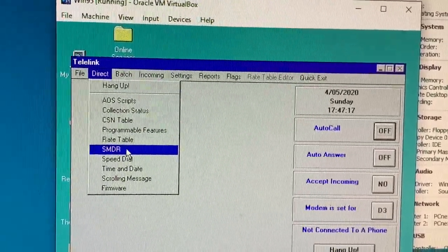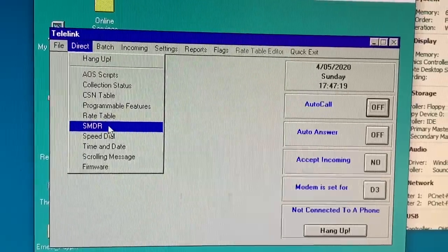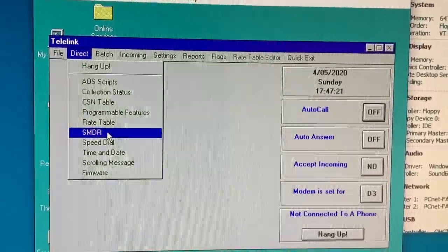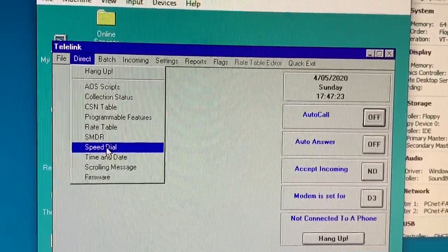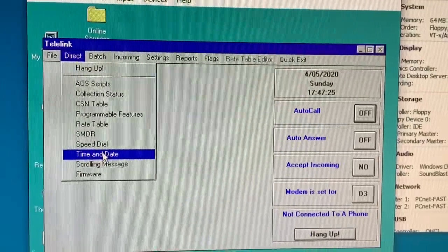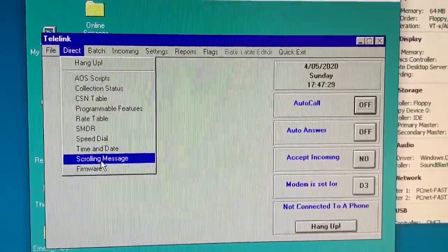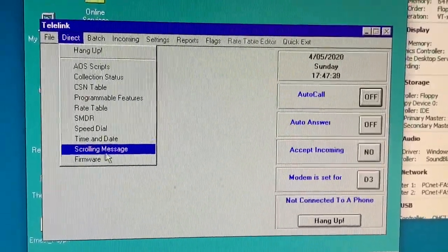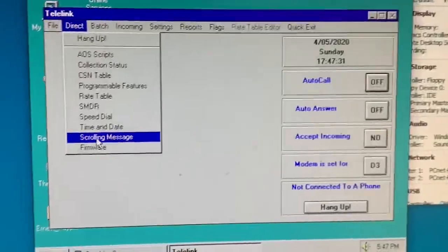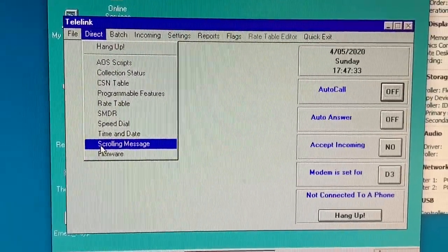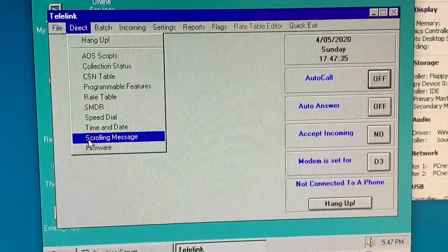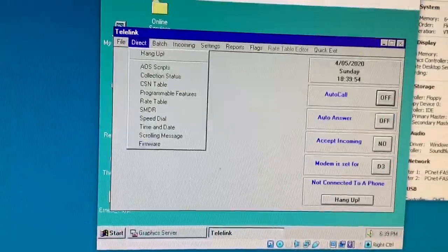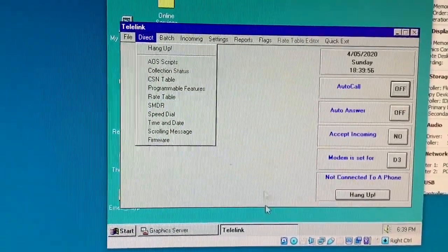SMDR is just the call log information on outgoing calls from the phone. There's 10 speed dials that you can configure. You can do time and date. There's a scrolling message display, but my model of phone, even with that LCD display, does not support it. And I've got a phone call here. Okay, we are back from my phone call. Sorry about that.